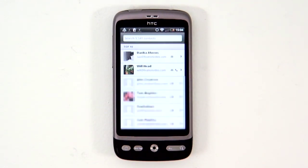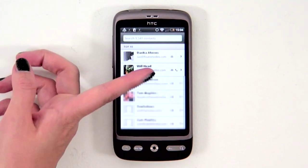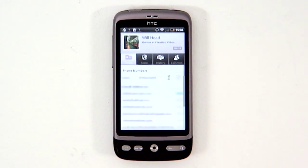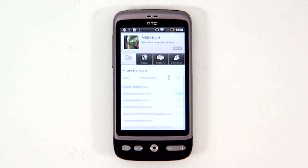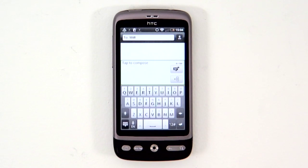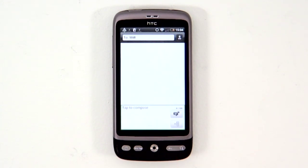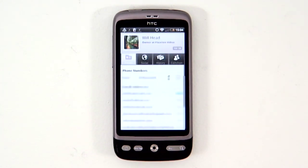The best way to get at them is through this widget. Search for a contact and it immediately ranks the people you're most in contact with. Pick a contact and you can immediately see their contact details and either text, call or email them.